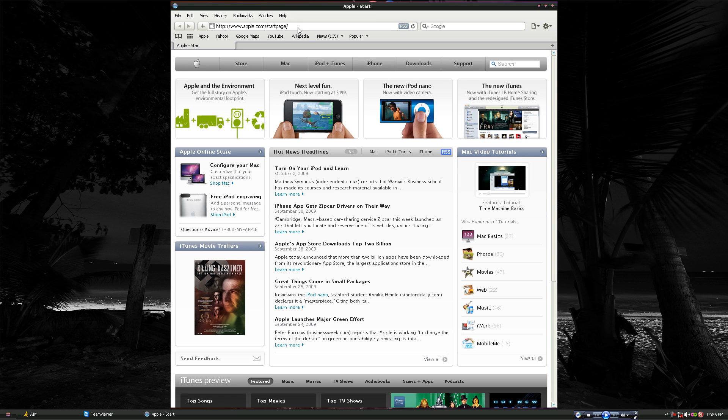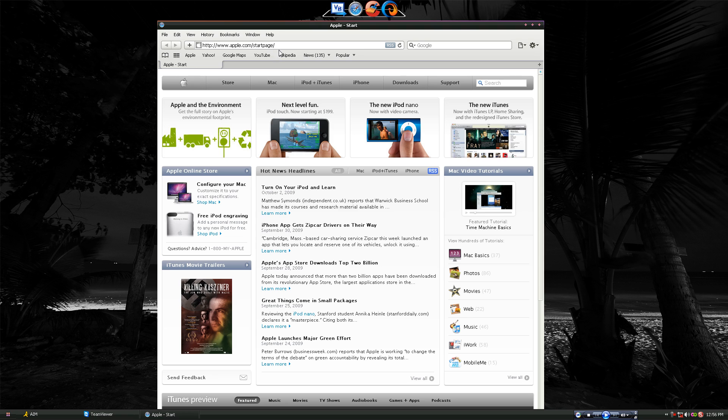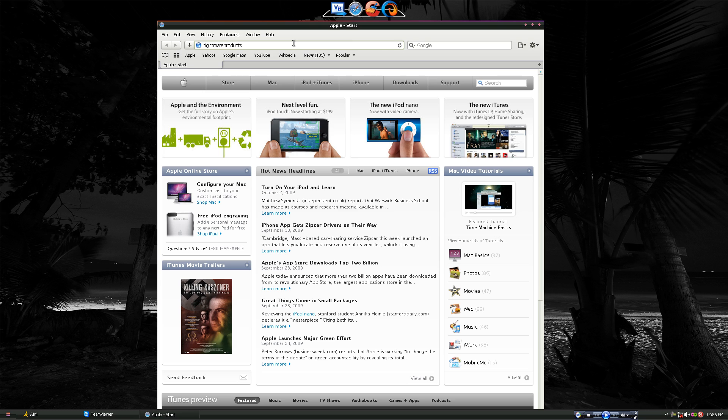What's up you guys, I'm going to introduce my new website I've been making for a while. It's called Nightmare Products dot tk.